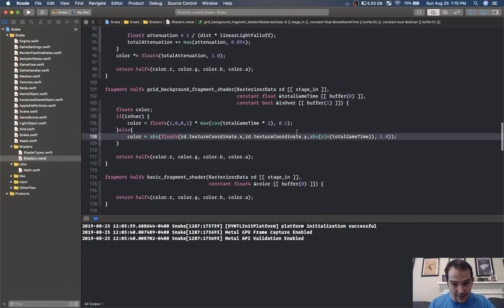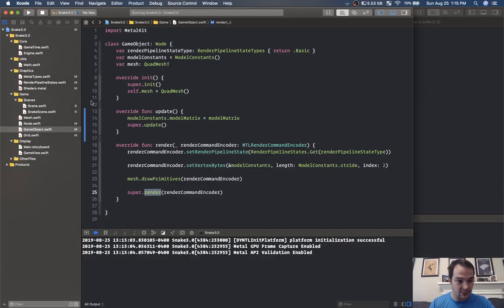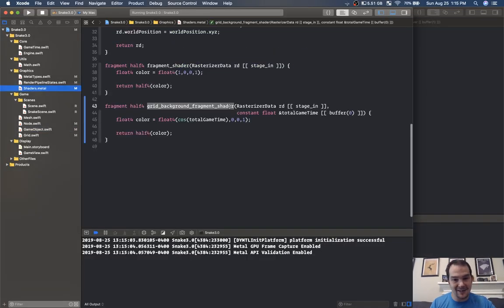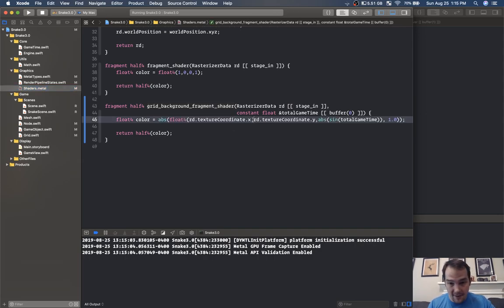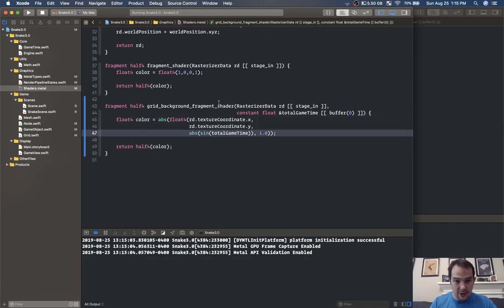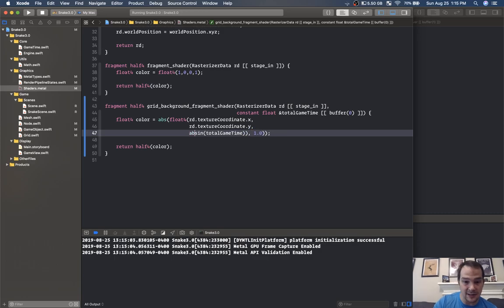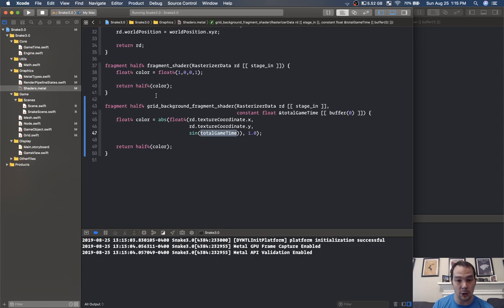Now that succeeds. I'm going to steal some code from my other project — go to shaders dot metal, the grid background section, and steal this line of code. We have our texture coordinates — we're taking the absolute value of texture coordinate dot x, texture coordinate dot y, and the absolute value of the sign of total game time for our blue.